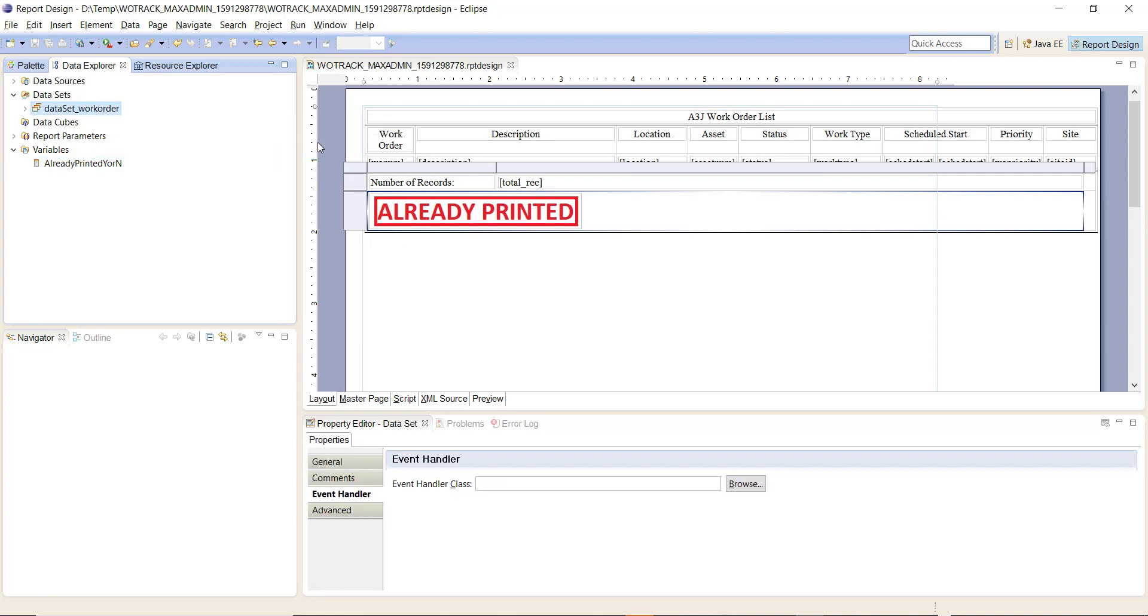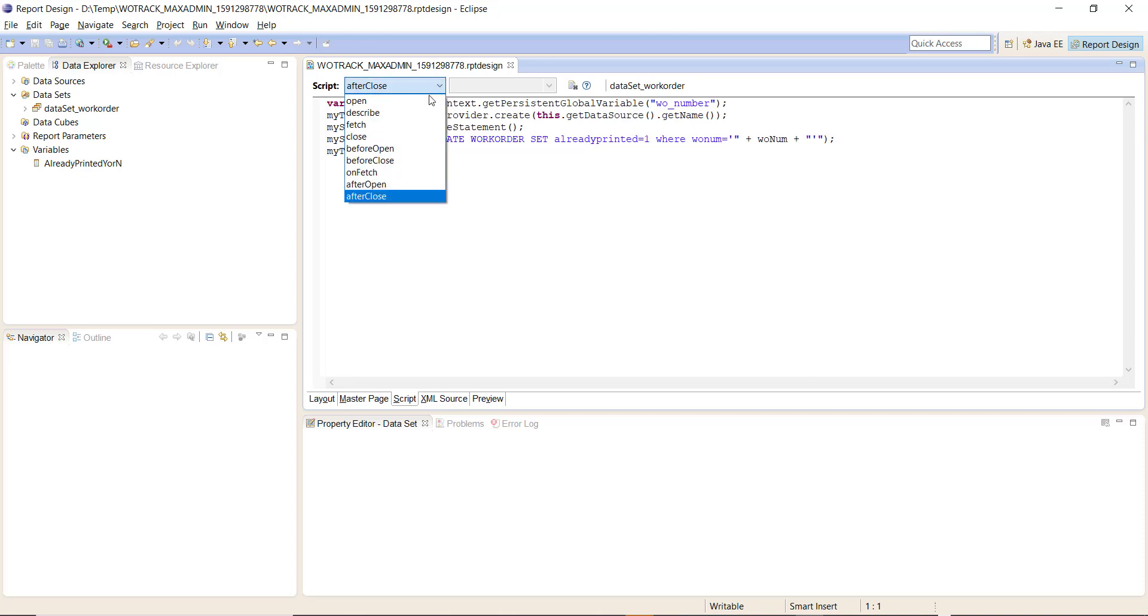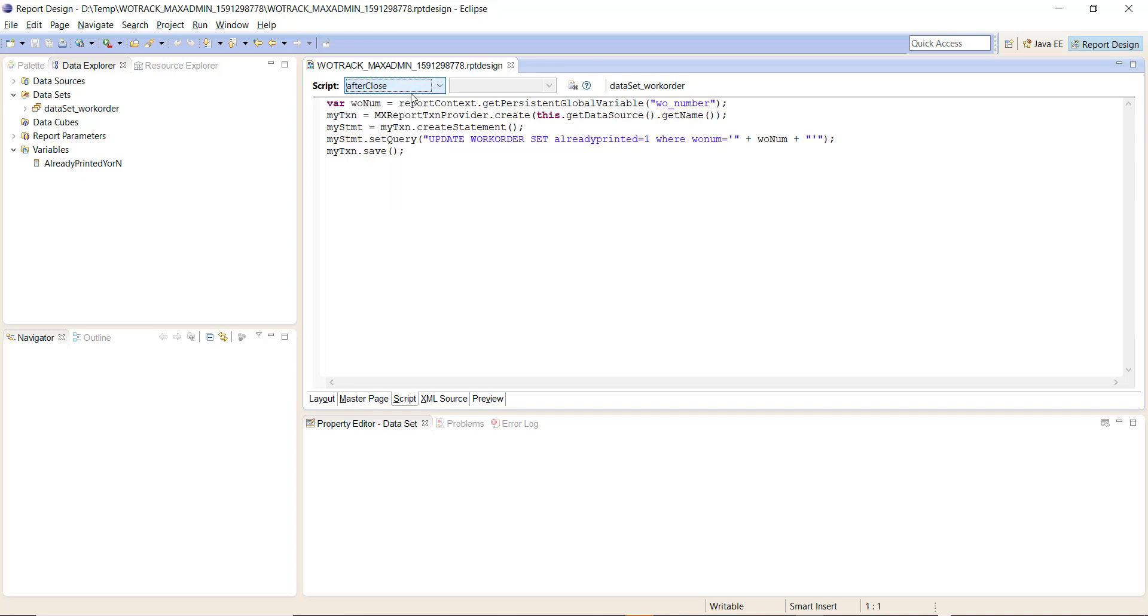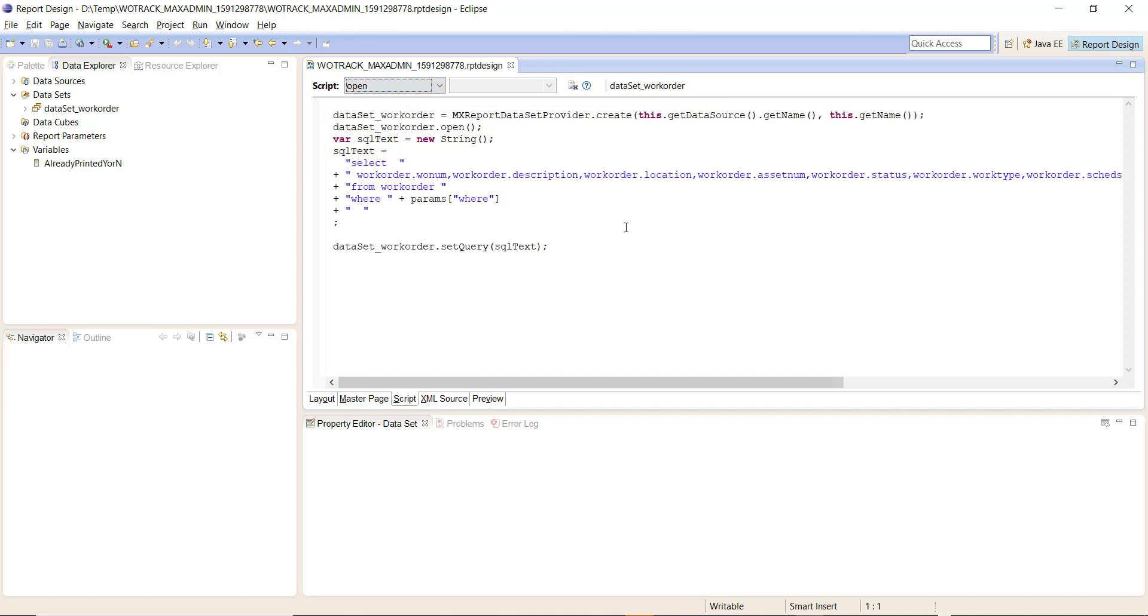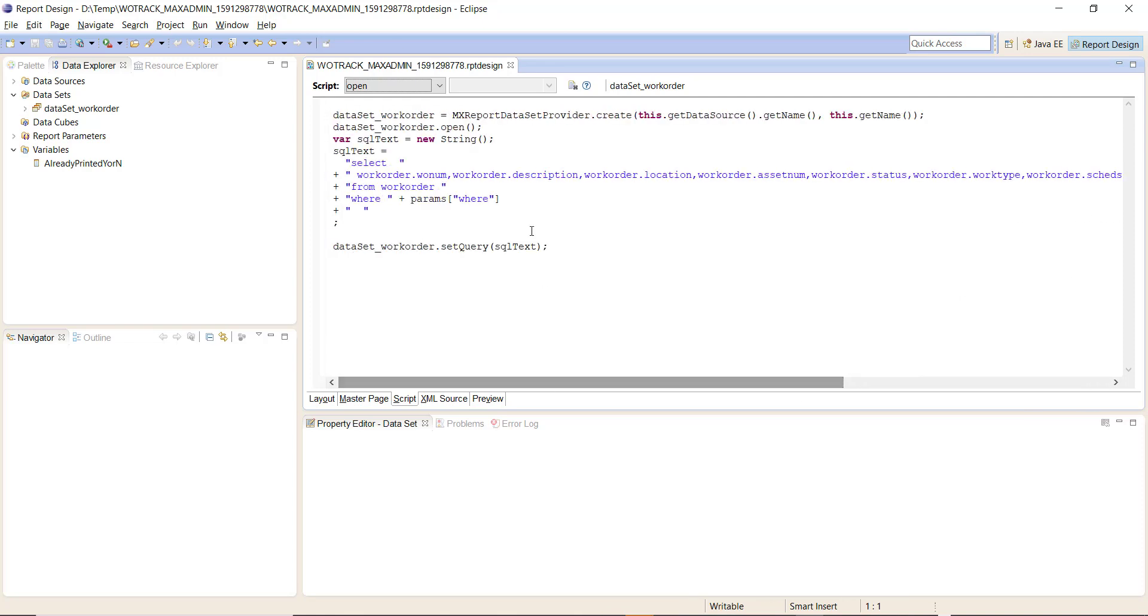Once you have that in place, then it's a matter of going to your dataset, going to the script tab here. Click, let's start with the open first. So here I added my workorder.alreadyprinted attribute into my select clause and that should be all we need to do here.